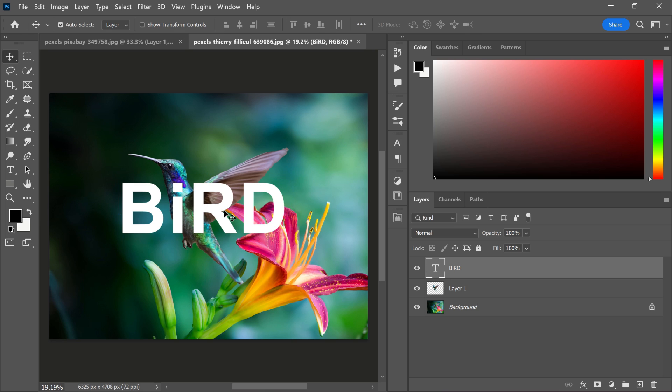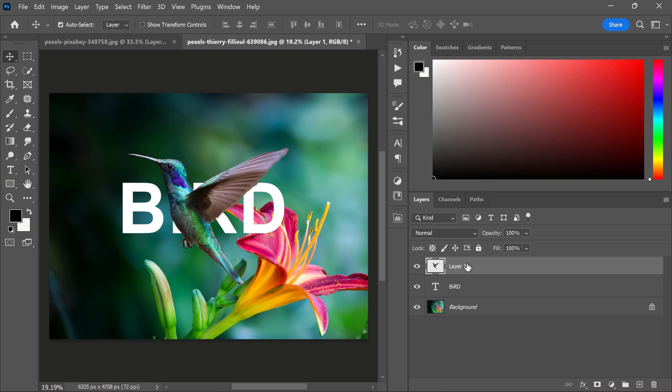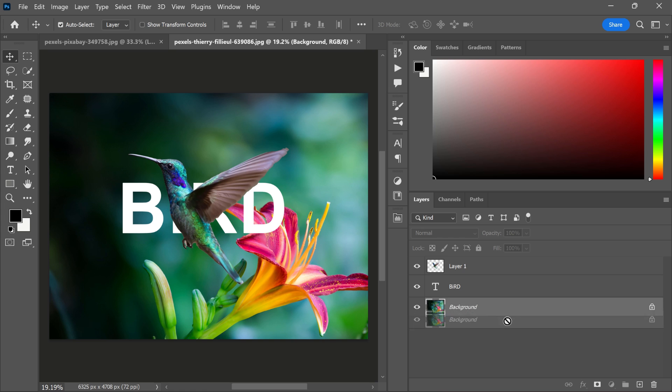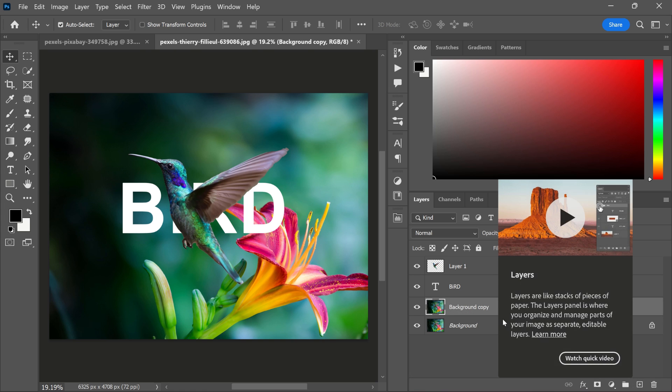After that, let's put the bird layer on the top. Now, duplicate the background layer and put it between bird and text layer.